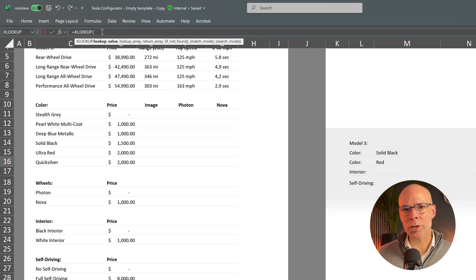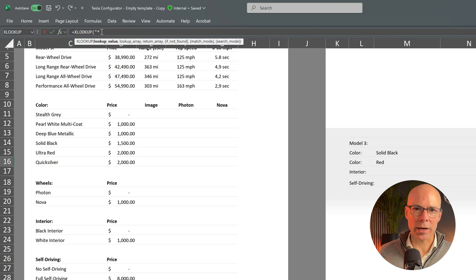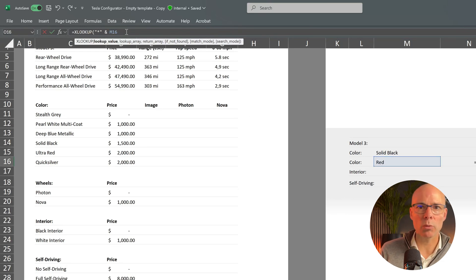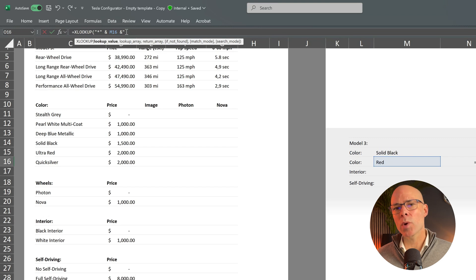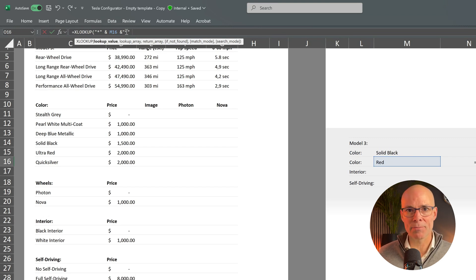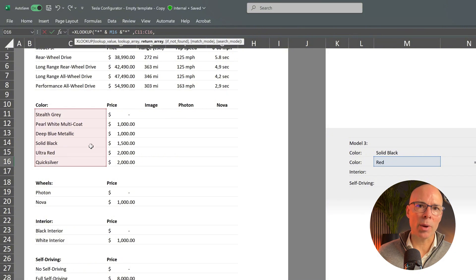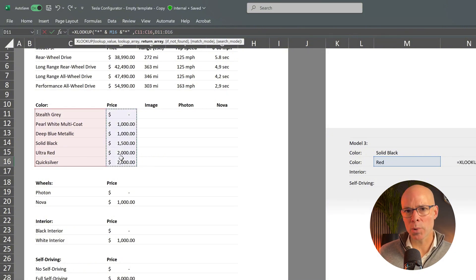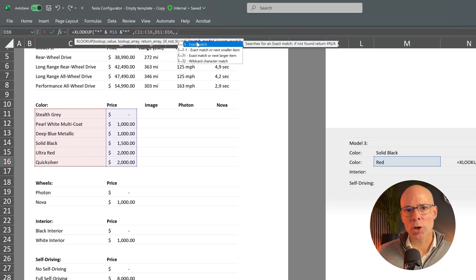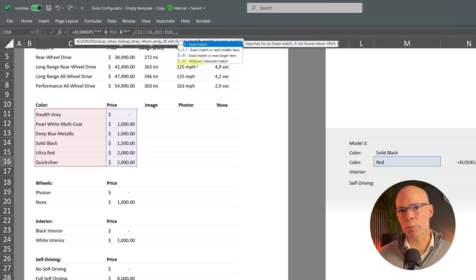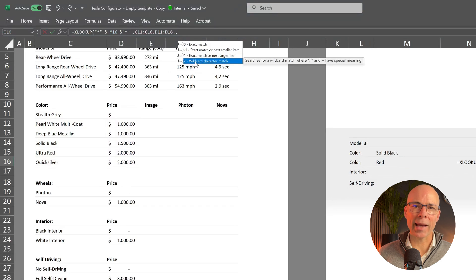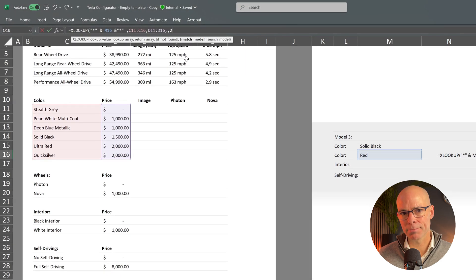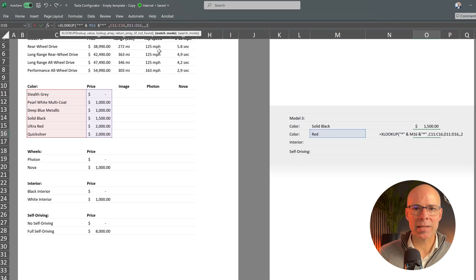To allow partial matches I will add two wildcard characters on the lookup value. One before and one after what is in cell M16. Next we need to tell XLOOKUP how to handle matching mode. Since we're not looking for an exact match we set the match mode to number two for wildcard character match. Now let's test it.